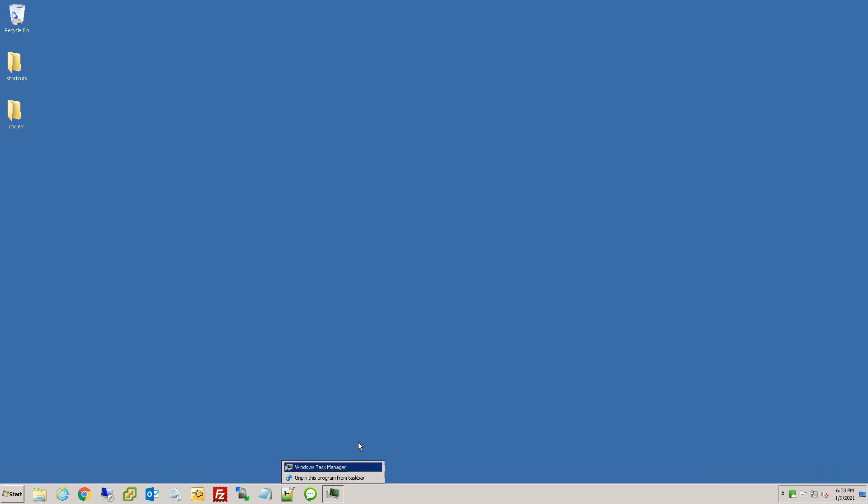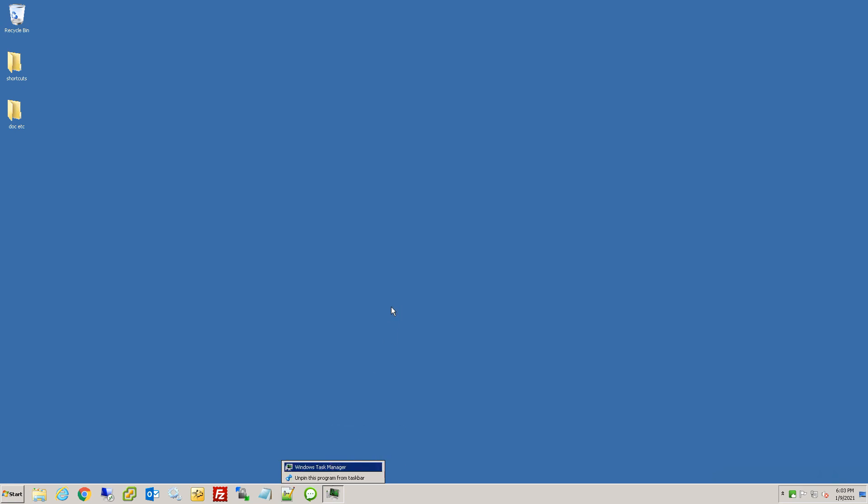And now you are running task manager in administrative mode and you can safely log them off.